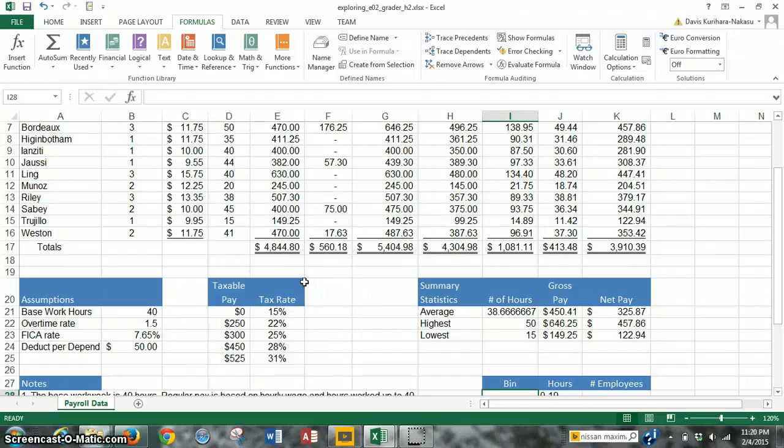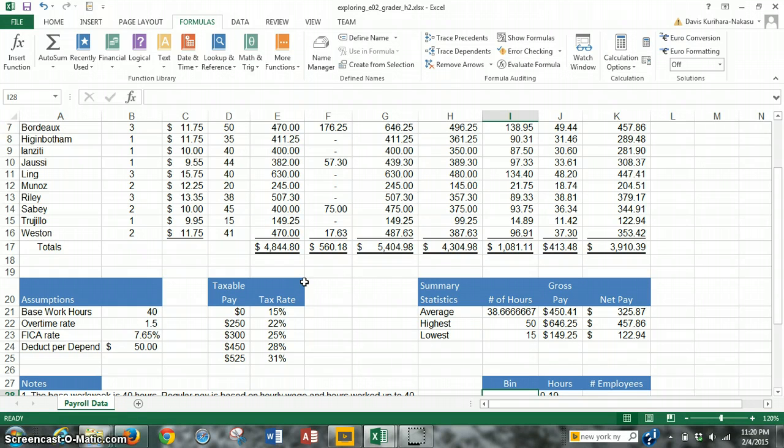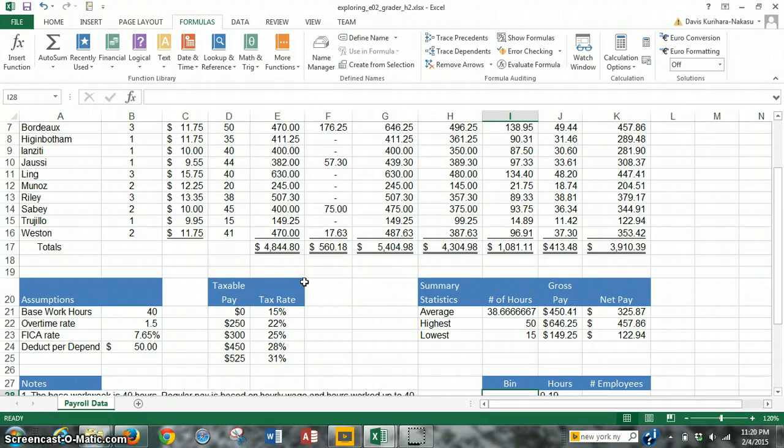Okay, welcome to the last video, video number 4, for this project number 2, Excel Formulas and Functions. What we're going to do is focus on steps 15, 16, and 17. Step 15 will be using the frequency function, step 16 will be inserting a footer, and 17 will be just saving and uploading.